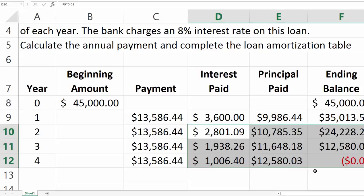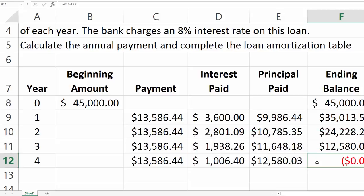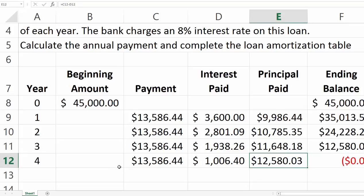Once we have the first row, we copy and paste to complete the full amortization schedule. The table shows an ending balance of zero, confirming all payments have been made. As expected, the interest portion decreases over time and more of each payment goes toward principal as we approach the final year.